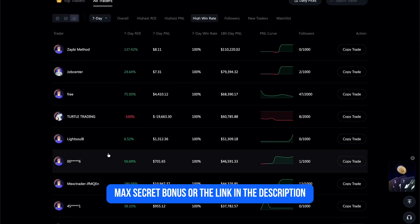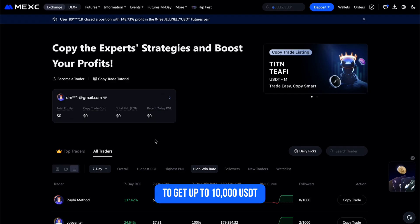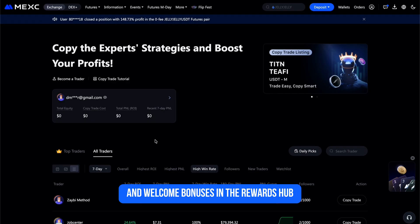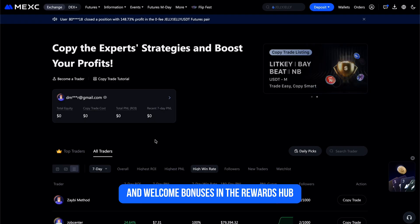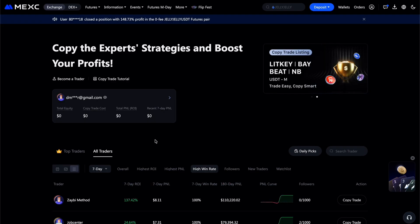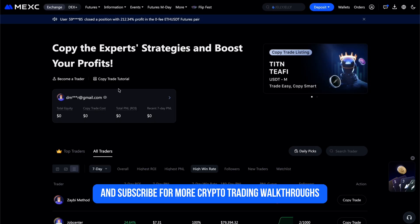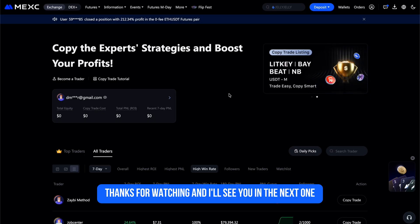Don't forget — use the referral code 'MEXC Secret Bonus' or the link in the description to get up to 10,000 USDT in welcome bonuses in the Rewards Hub. That's it for today's guide. If this tutorial helped you, drop a like and subscribe for more crypto trading walkthroughs. Thanks for watching, and I'll see you in the next one.